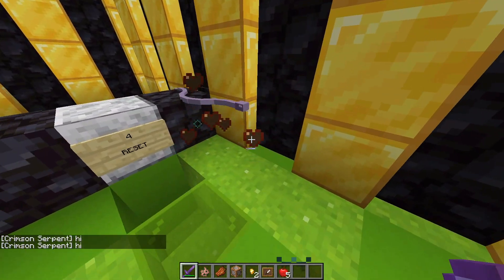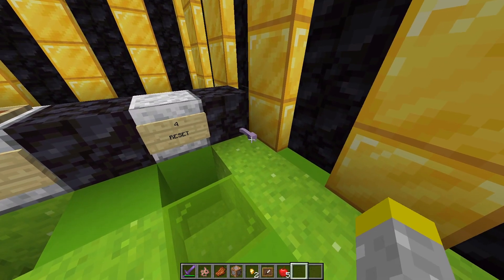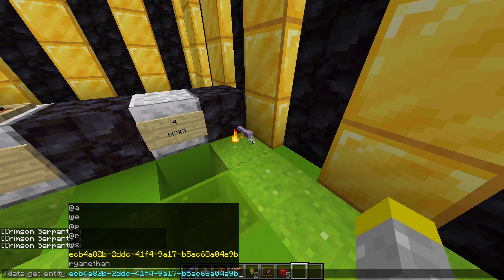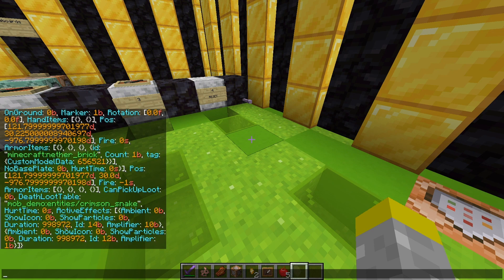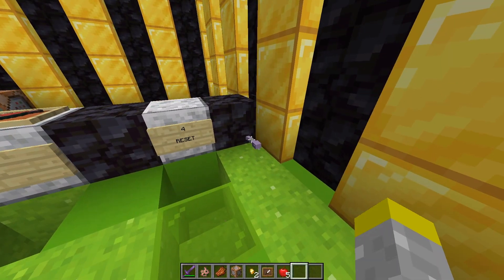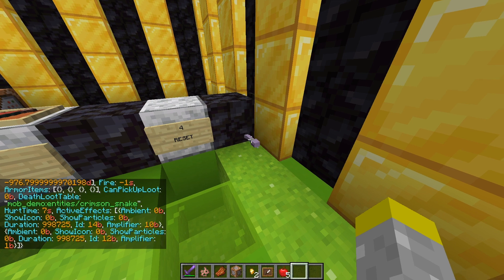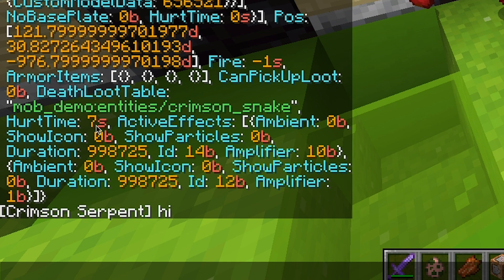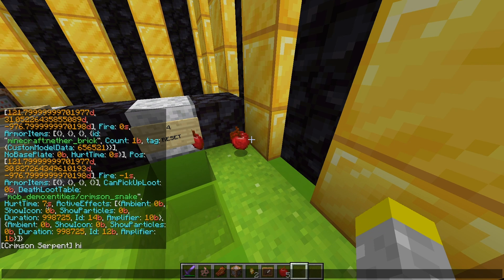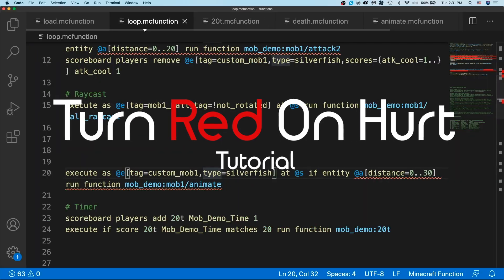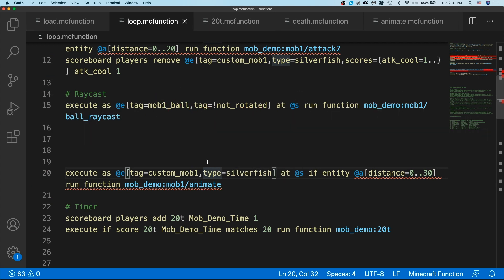The way that we're going to detect when it takes damage is by using the hurt time tag. If I use the data get command and just use tab to autofill the entity UUID and use it on this entity, you'll notice that there's a tag here called hurt time 0s. When a mob takes damage, it's set to 10. What actually happens is it gets set up to 10 and then counts down in ticks, so it has hurt time and lasts for 10 ticks. We're going to use that hurt time tag in order to detect when the mob takes damage.